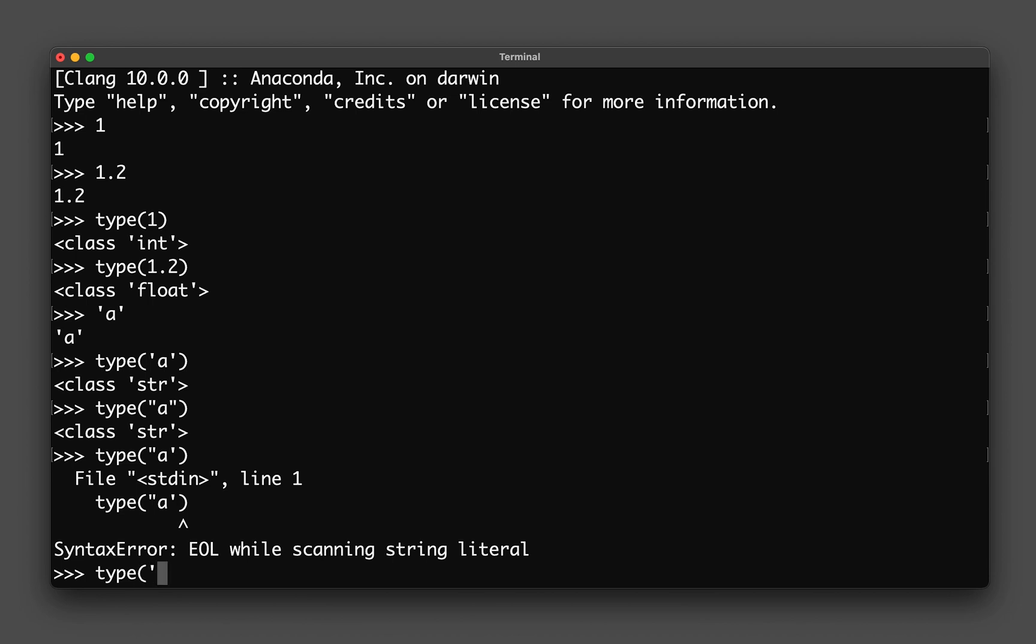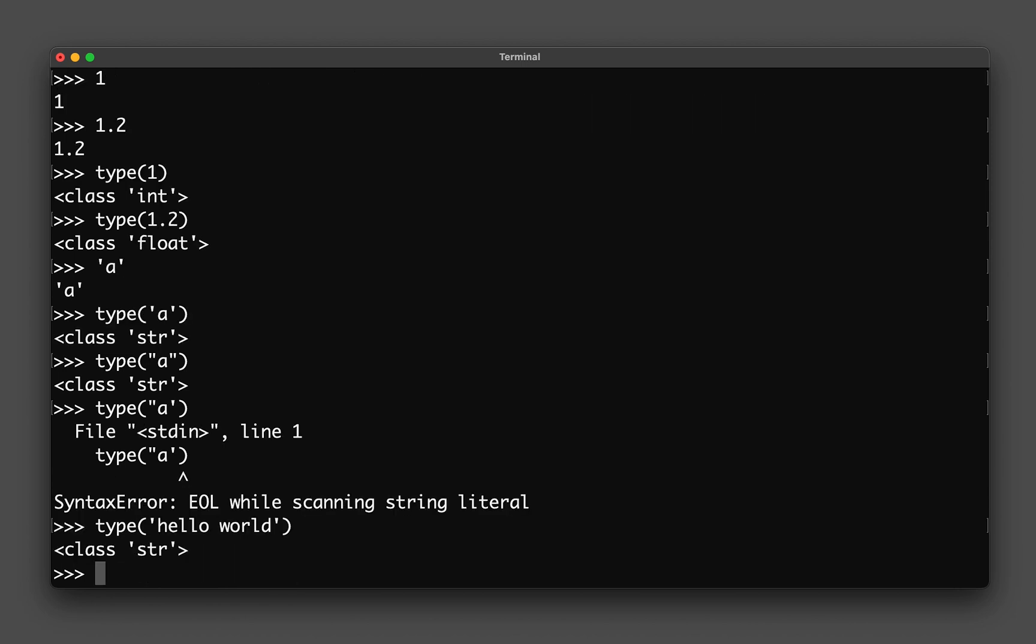You could also type in 'hello world' and it'll be recognized as a string. If you type in 'hello world' inside the quotation mark, it's going to give you hello world.